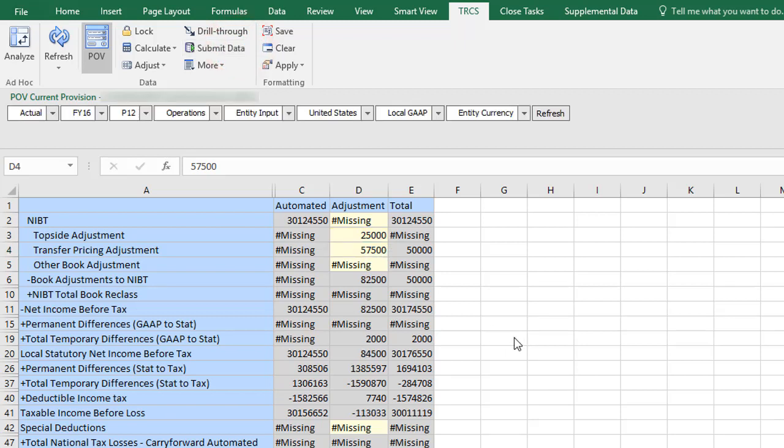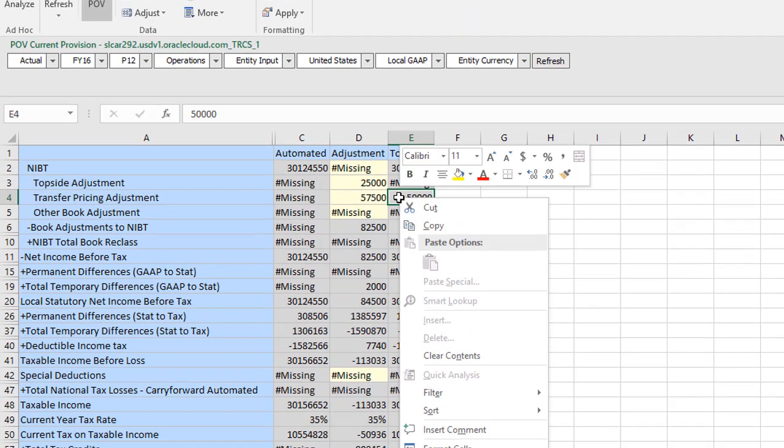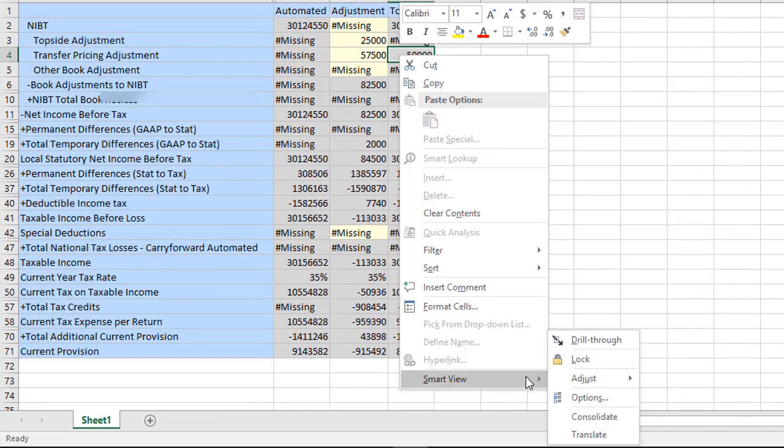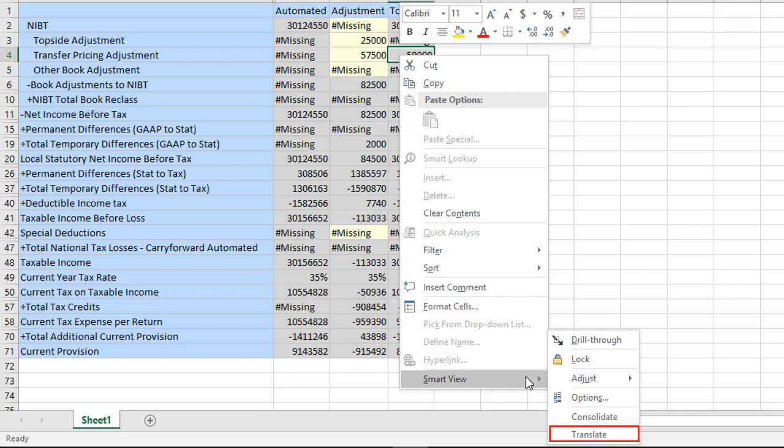Because I've changed data, I need to recalculate the total column. You can use the SmartView right-click menu to translate data, run calculations, and consolidate data. Use the Translate option to translate data to a reporting currency. Use Consolidate to run calculations for an entity and to consolidate parent entities.